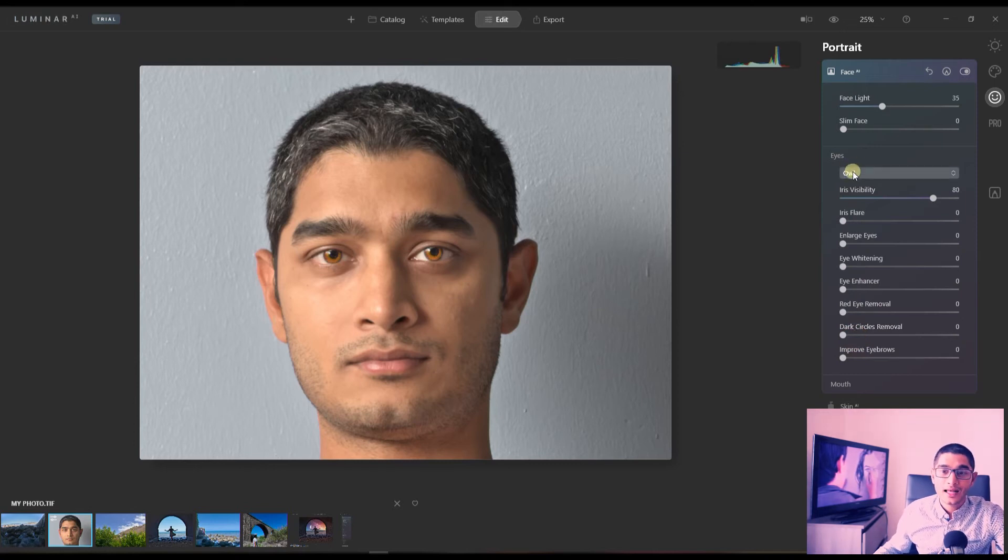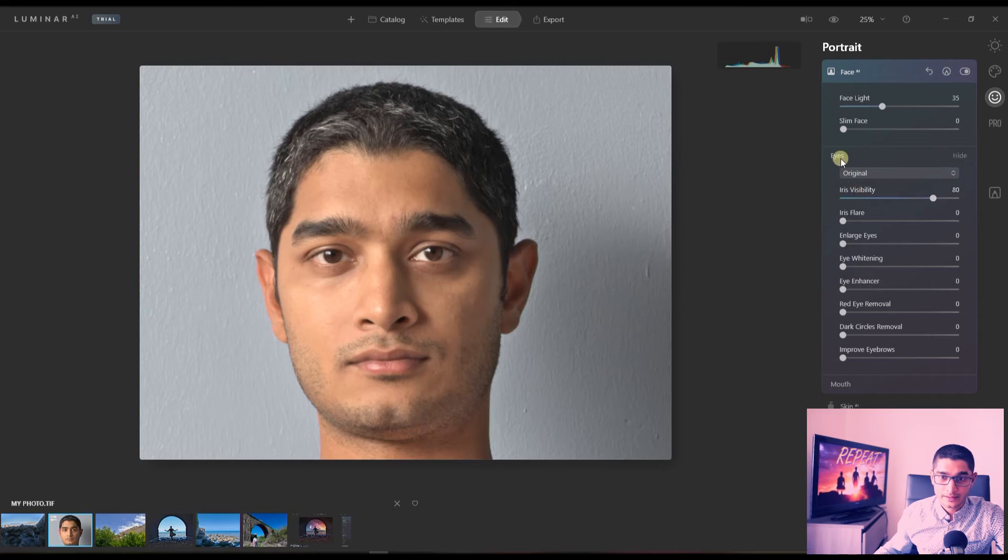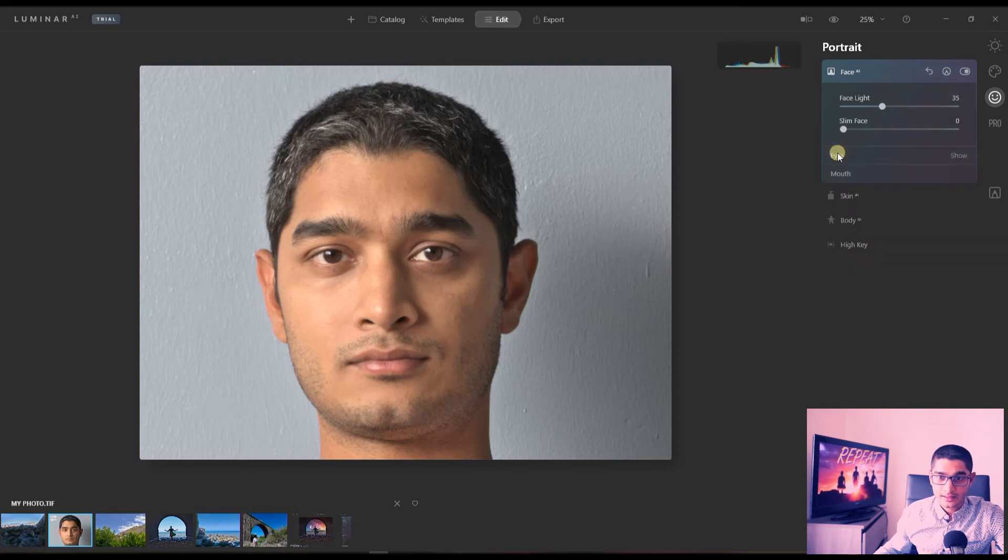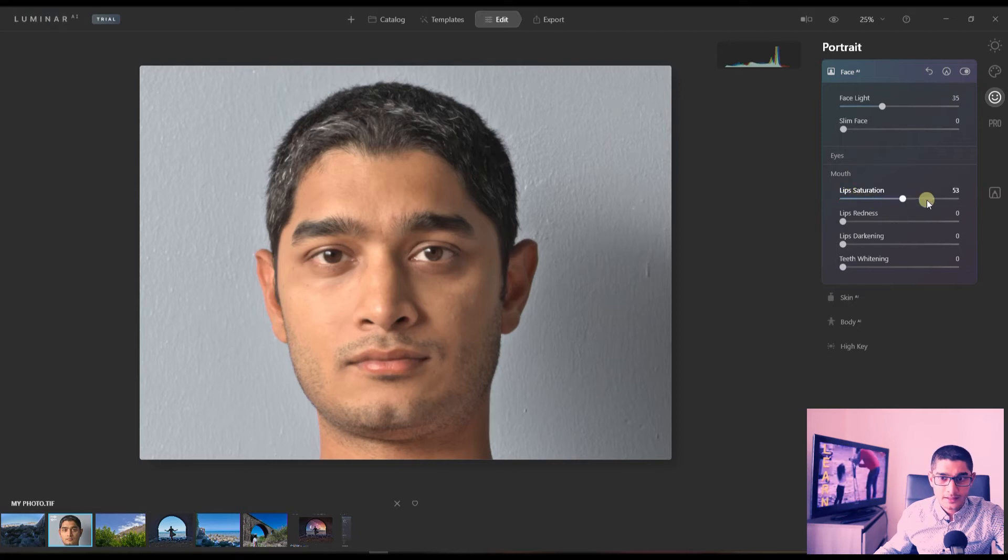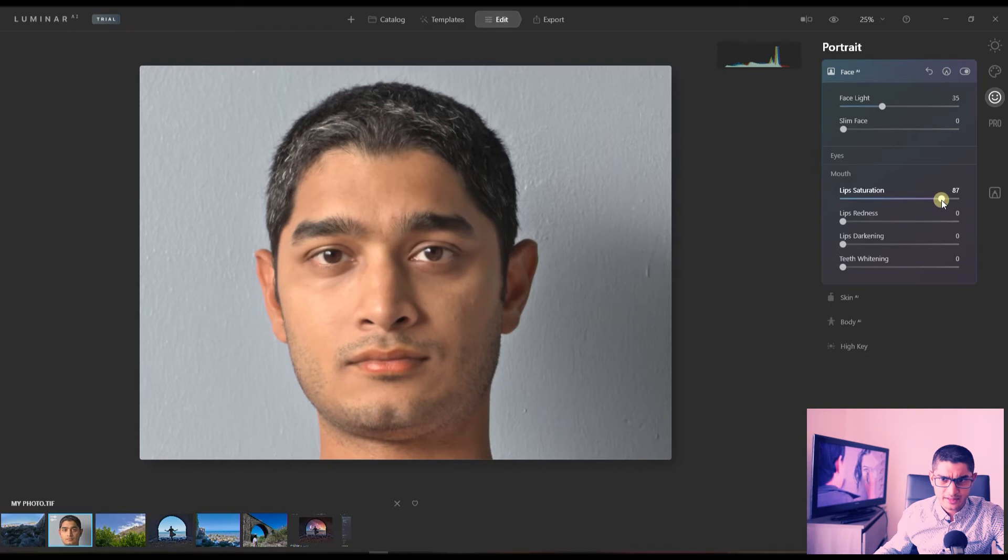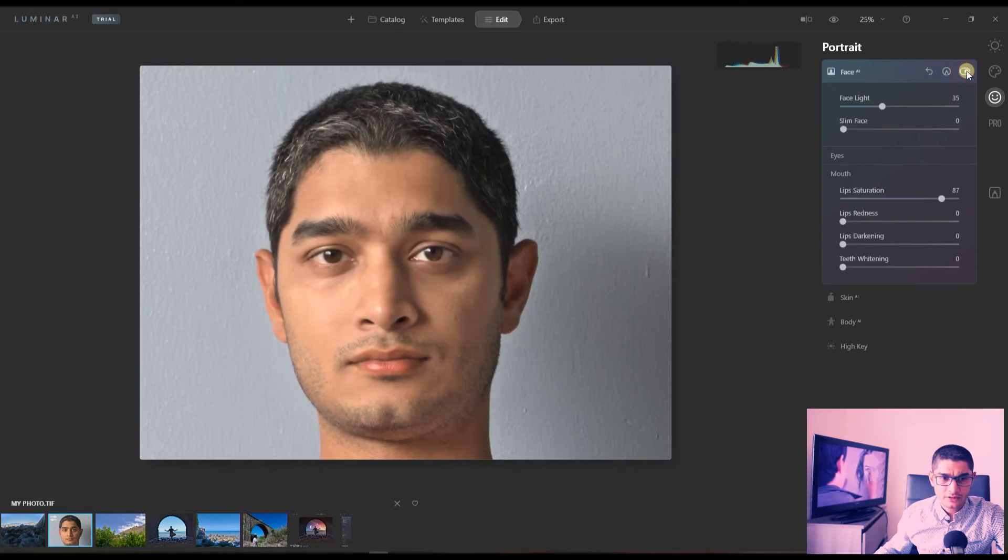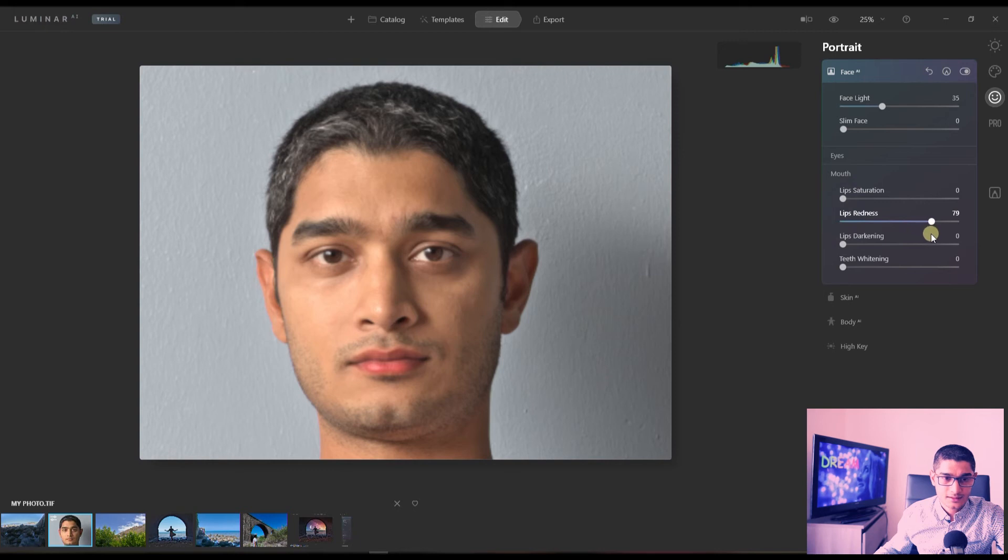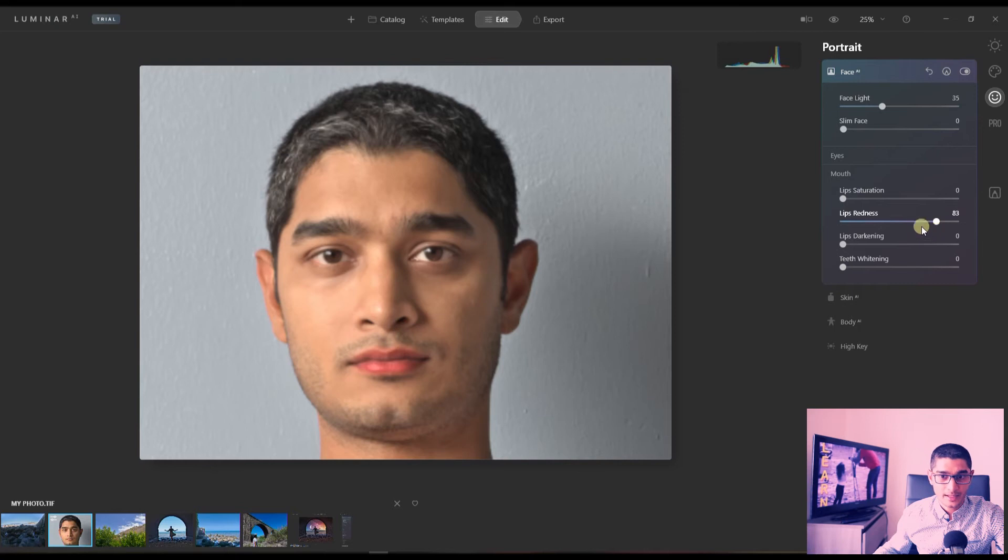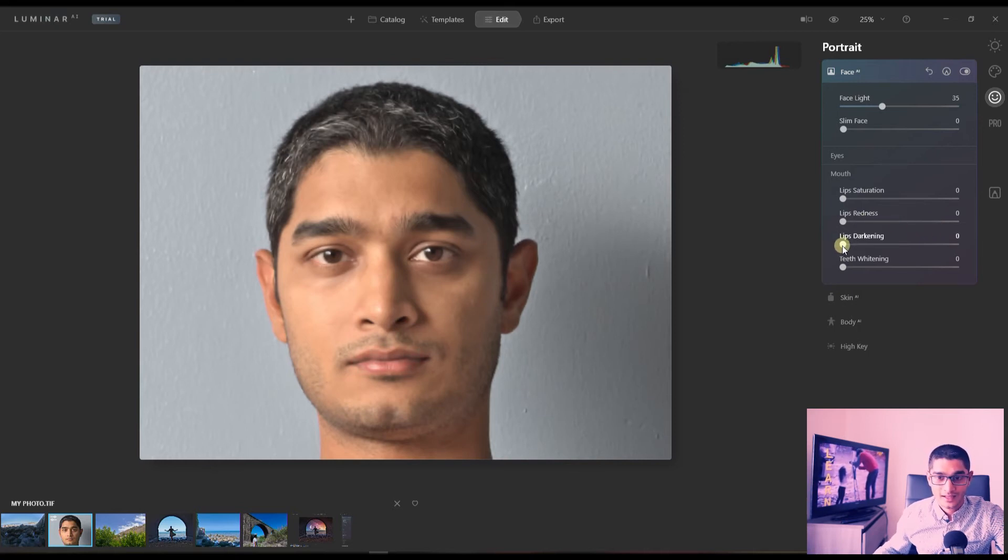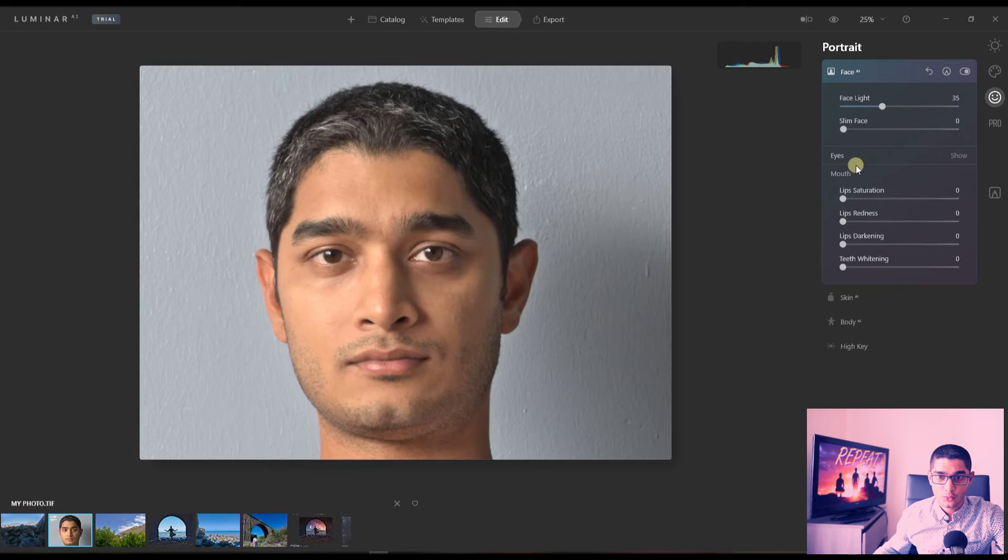And finally, oh I cannot wait to see it. All right, let's get back to the original because this is way too weird for me man, right? Okay, Mouth. So Lip Saturation - let's see. It detects your lip somehow and makes it saturated I believe. So let's see before and after. And if I go back, and the Lip Redness, let's see.